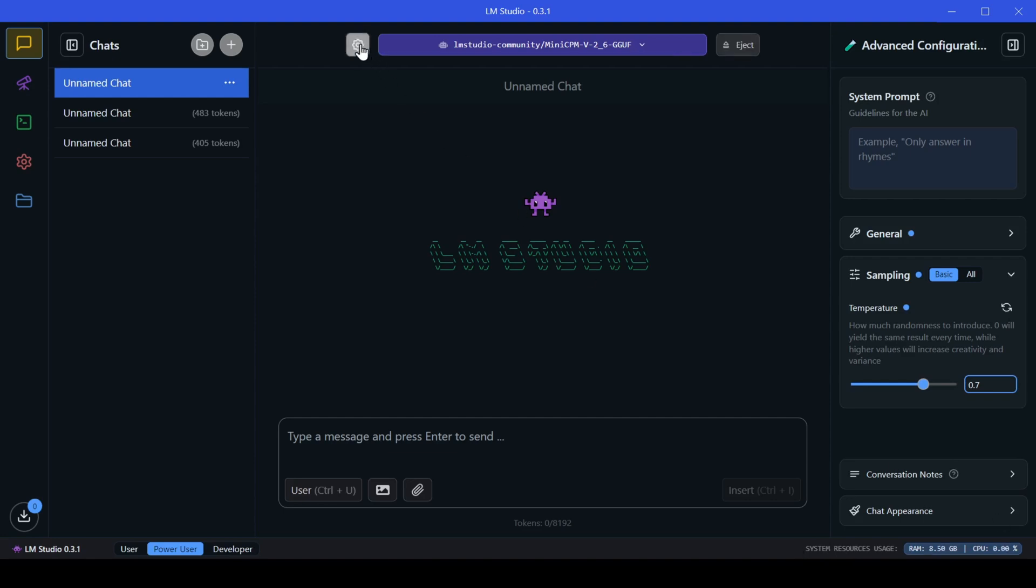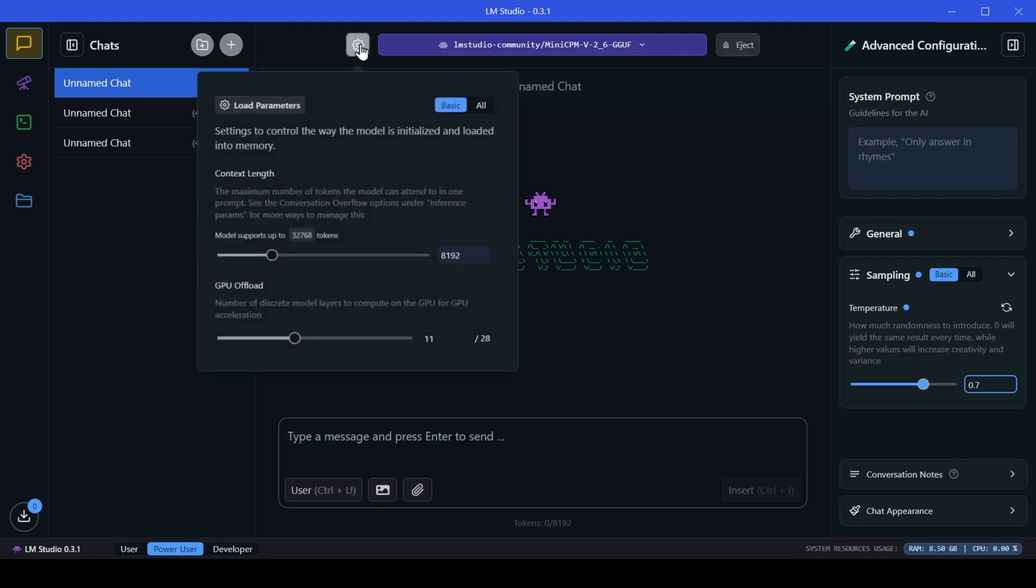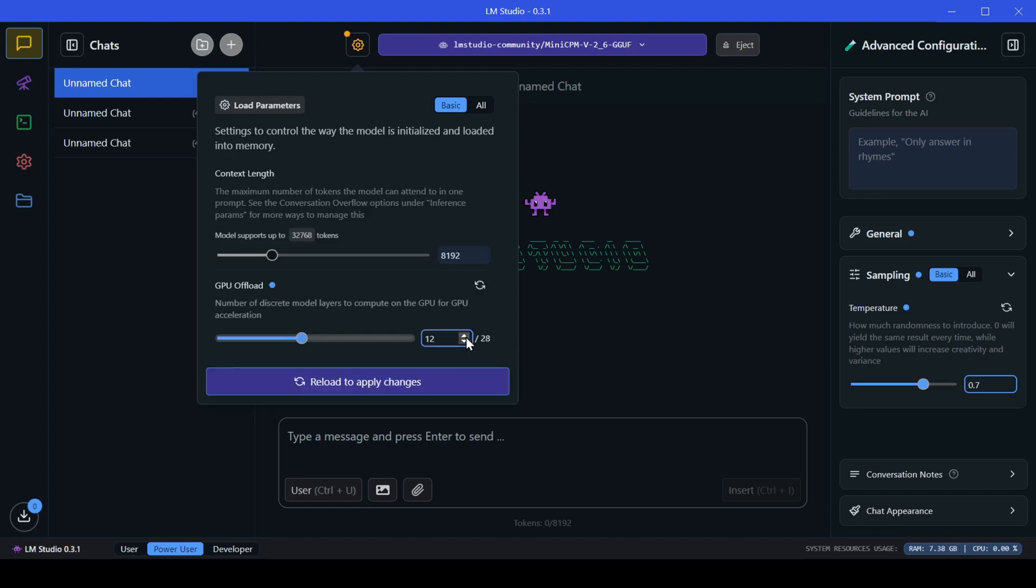Now that we have the model loaded, let's explore the settings. Click on the settings gear icon next to the model loader box. Here, you can adjust the context length. I'm going with 8192, standard for the Llama 3 models, and set my GPU all floating to 12 to speed things up.